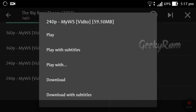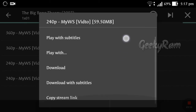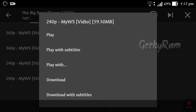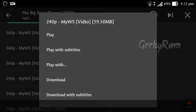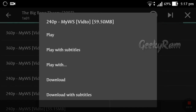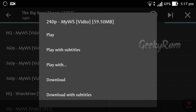You can see 240p and 360p options. I want to play the 240p video because it is easier to stream. After clicking play, it will directly navigate to S Player and the video will start playing.